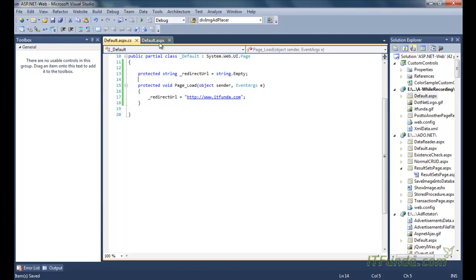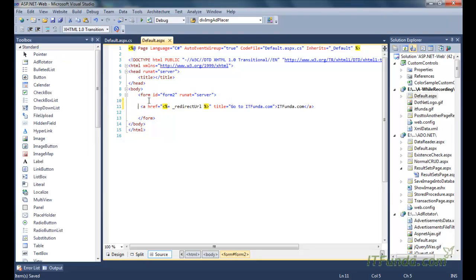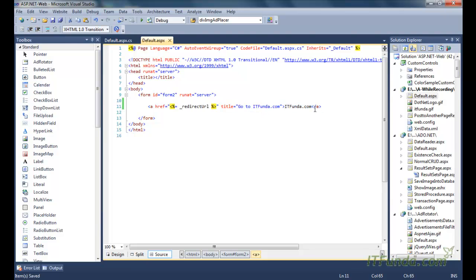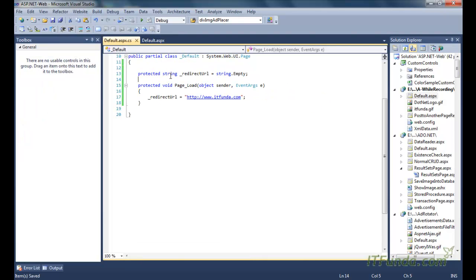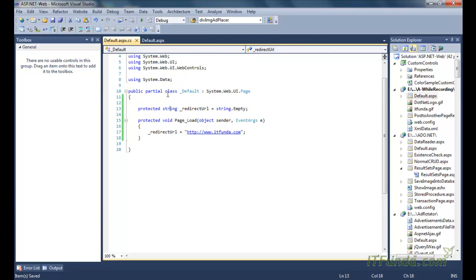What we have done is placed one HTML anchor tag on the ASPX page where the href is a code-behind string type variable. The rest of the anchor tag code is simple: title equal to whatever we want, and the text 'itfunda.com'. In the code behind, we have declared a protected variable that is of page-level scope.